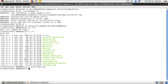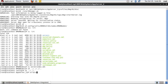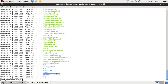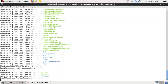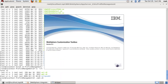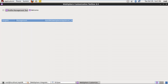Now I'm going to configure the application server profile. Go back to the WAS root. Under the bin directory, there is a folder called profileManagement. Go to this folder. Run the command: ./pmt.sh. It will open a graphical template, and in this template we can configure the application server profile.